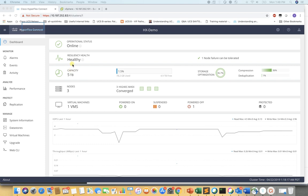Make a note that this HX cluster, which is a test lab, has a total usable capacity of 5TB, out of which 4.9TB is usable. This means we can create one datastore or multiple datastores with a maximum of approximately 4.9TB.